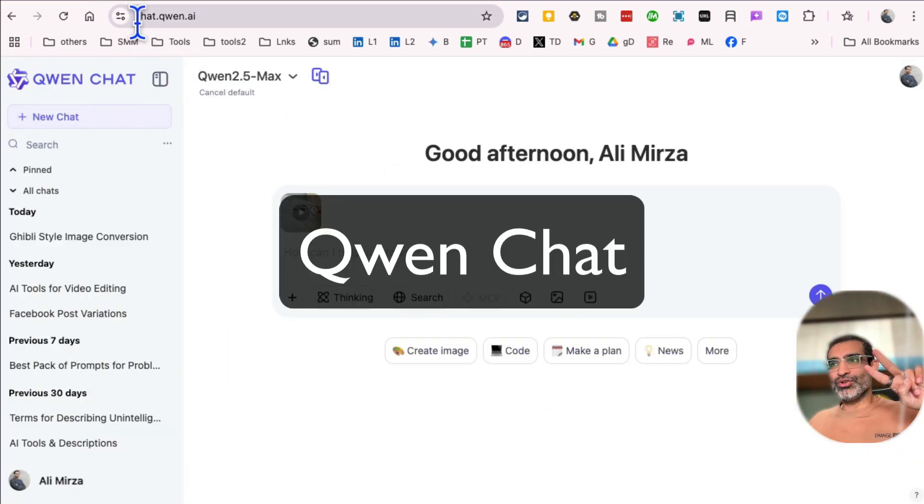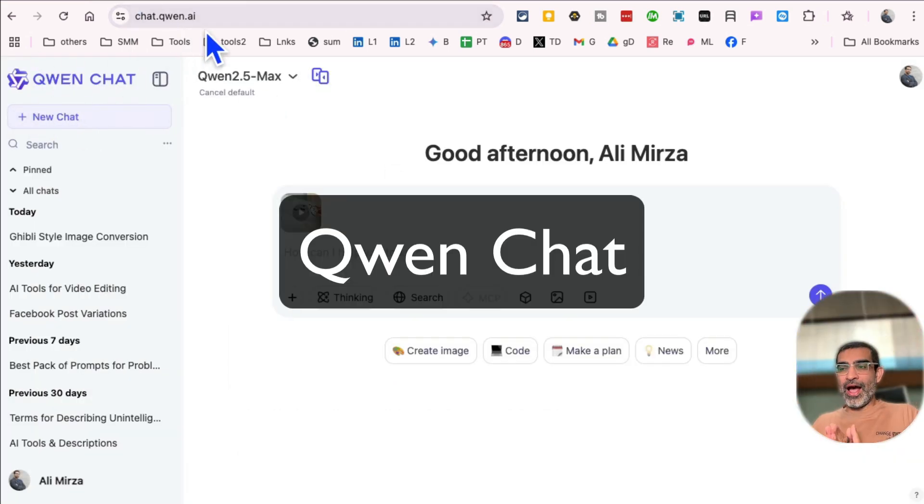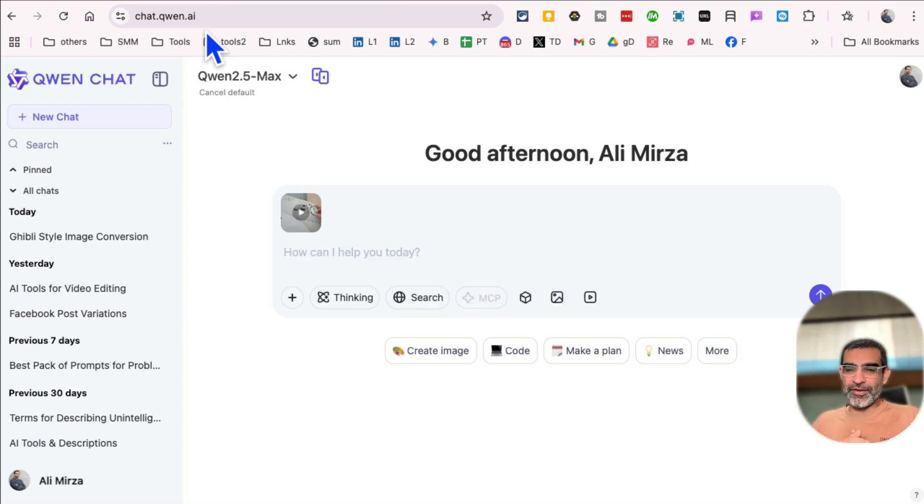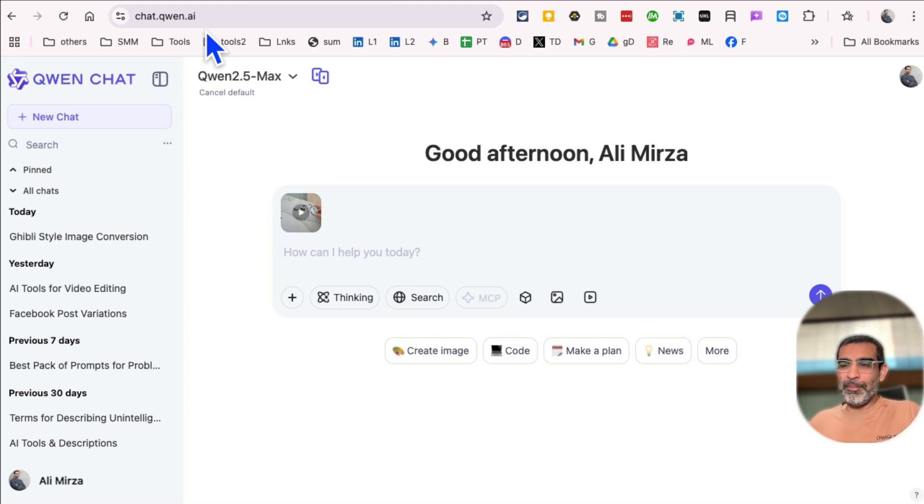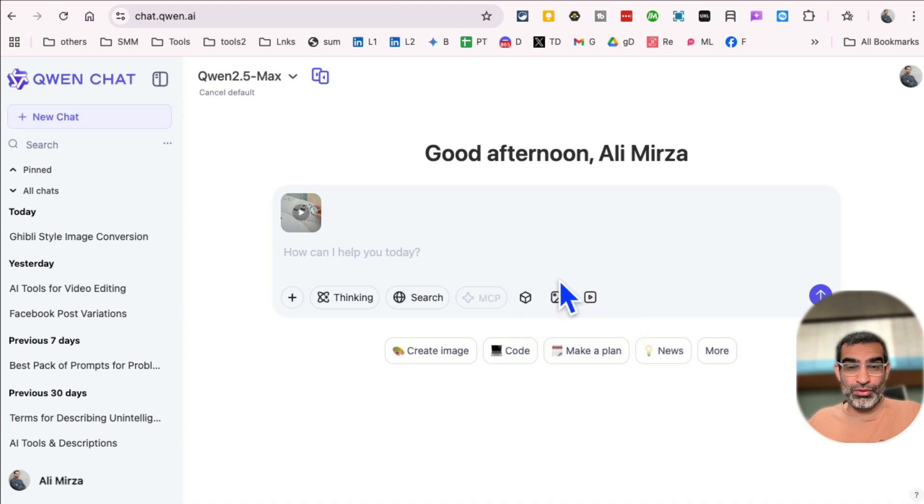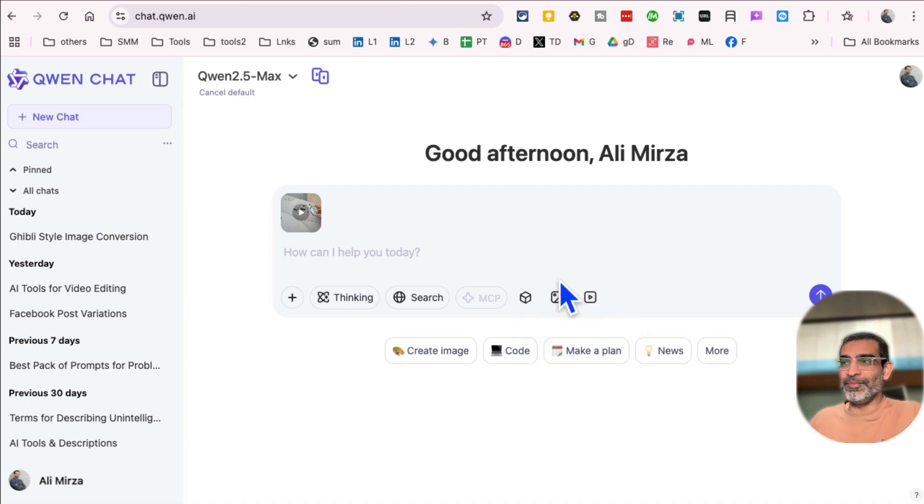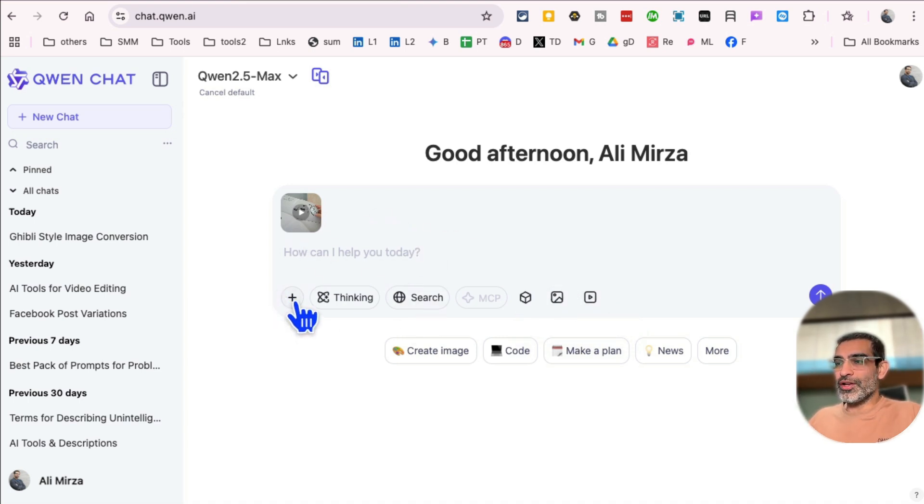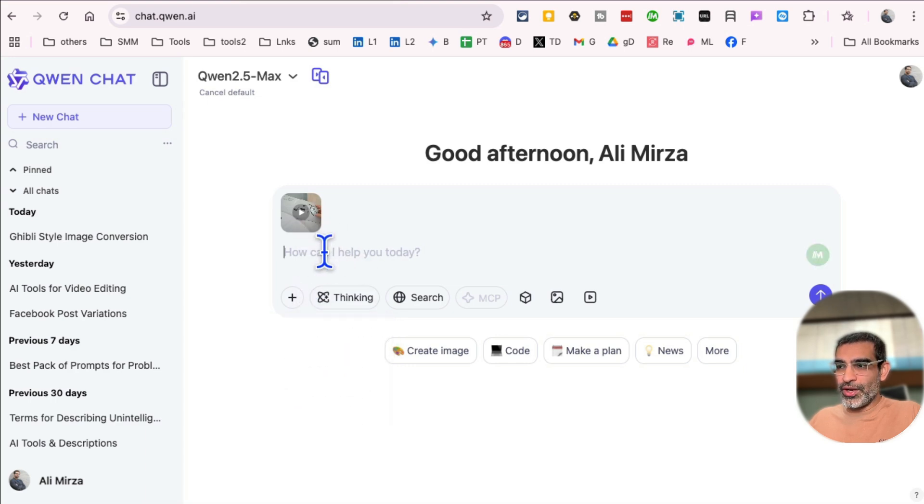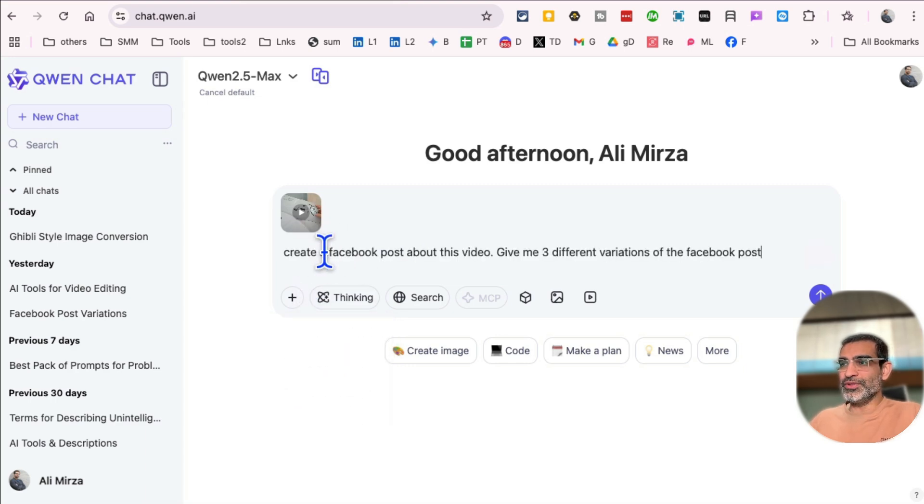All right. Tool number two, Quen chat. So chat.quen.ai. It's a free LLM from Alibaba. Think of this as a free ChatGPT, but this is amazing. There's a thinking, there's a search, you can also generate images and videos with just one AI tool. But for now, what I want to do is click on the plus, and then I uploaded the video. Same video I uploaded.